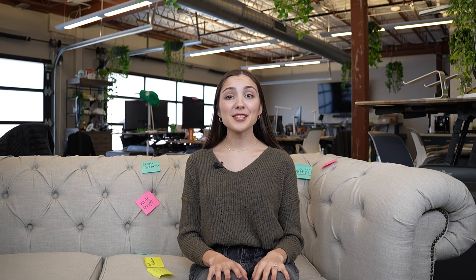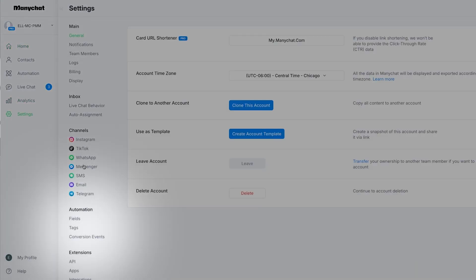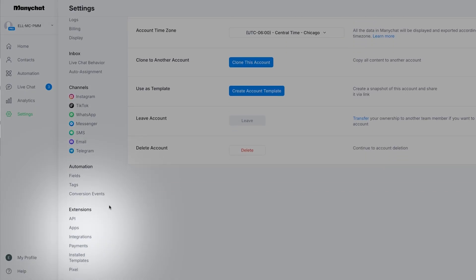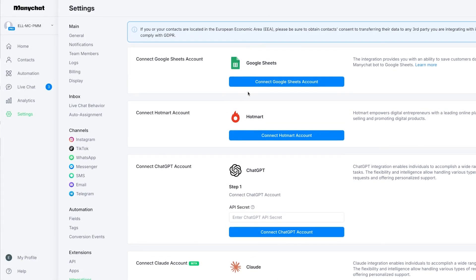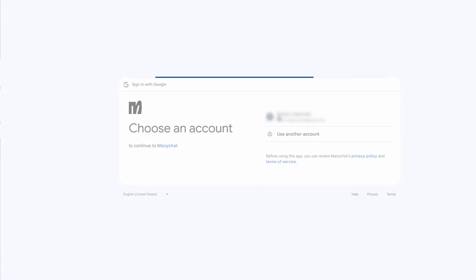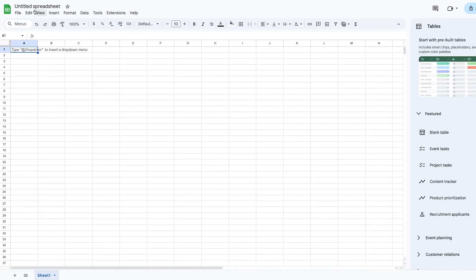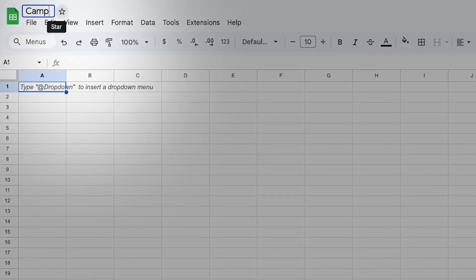Whatever it is, follow this quick guide to avoid data entry nightmares. Let's set it up. First, head to Settings in ManyChat, scroll down to Integrations, and click Connect on Google Sheets. Then enter your login details — and you're basically halfway there.